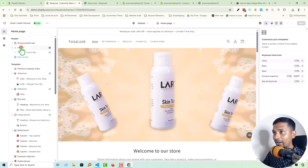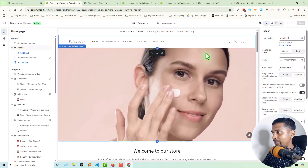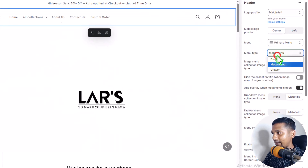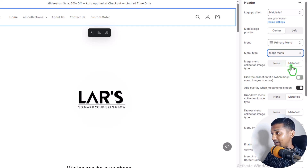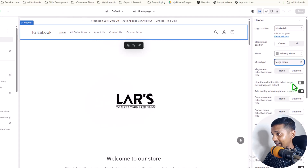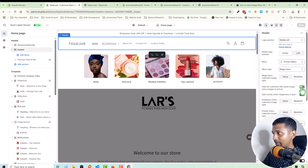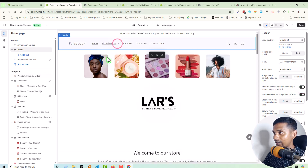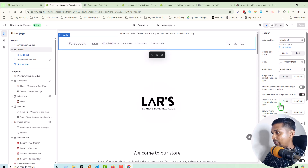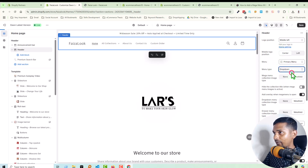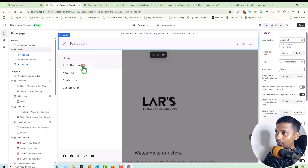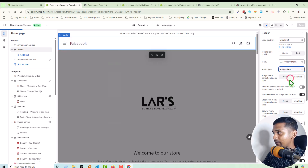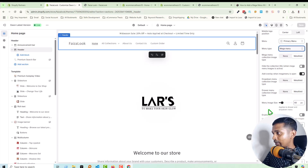We are now under the customization section. Click on the Header, and in the header you see there is an option named menu type: Mega Menu. We can select menu type Mega Menu, and the menu collection image type is from meta field — we add this using meta field. We can also control the collection title height when mega menu image is active. For example, you can see the title right now, but if we select this option then the title is hidden. It also works on the dropdown menu and the drawer menu.